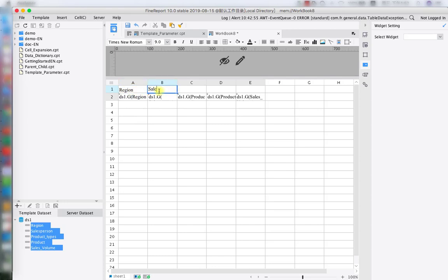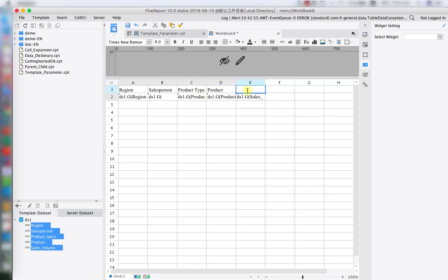So basically the idea of creating a dataset parameter is to create our parameter during the process of creating datasets. So in this way when facing massive data, the data query process would happen inside the datasets. Comparatively, this would save us a lot of time for searching.